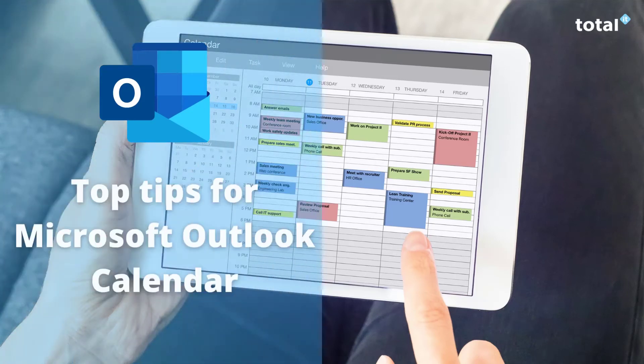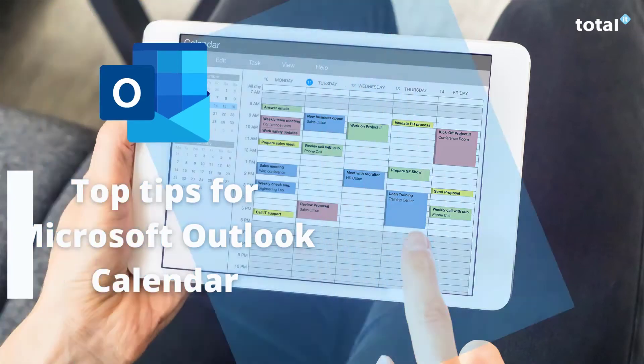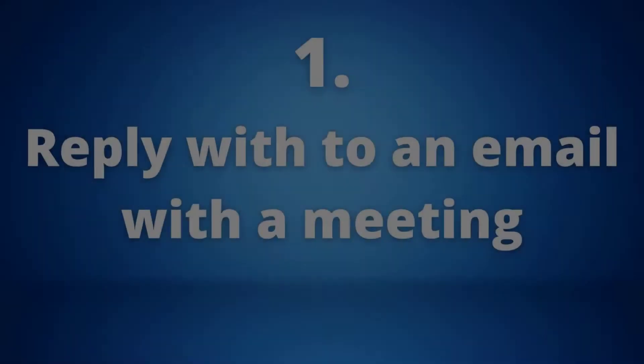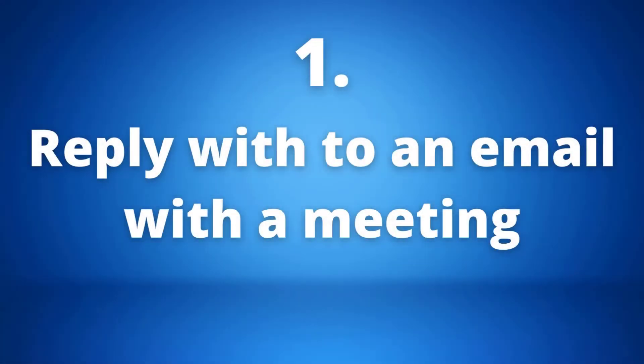Hi and welcome to our latest video where we want to provide you with some top tips for your Microsoft Outlook calendar. So let's get started with number one: replying to an email with a meeting request.